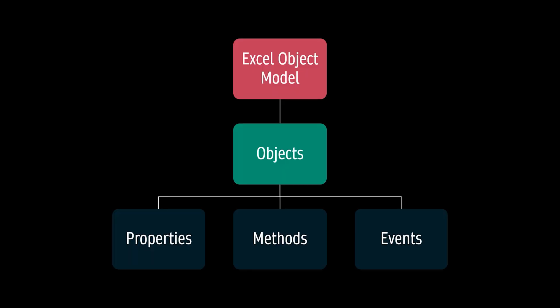To begin, you have to understand the Excel object model first. The Excel object model contains objects, and under objects there are properties, methods, and events.